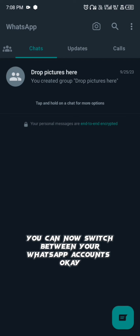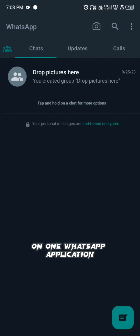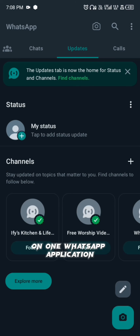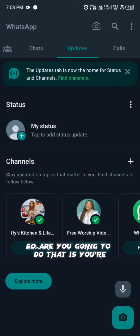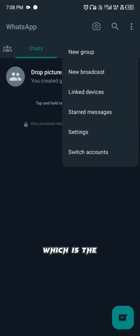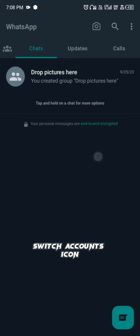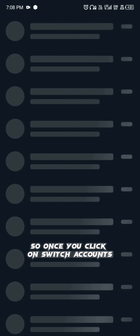You can now switch between your WhatsApp accounts on one WhatsApp application. To do that, simply click on the three-dot icon and then click on the Settings or 'Switch Account' icon as you can see there.